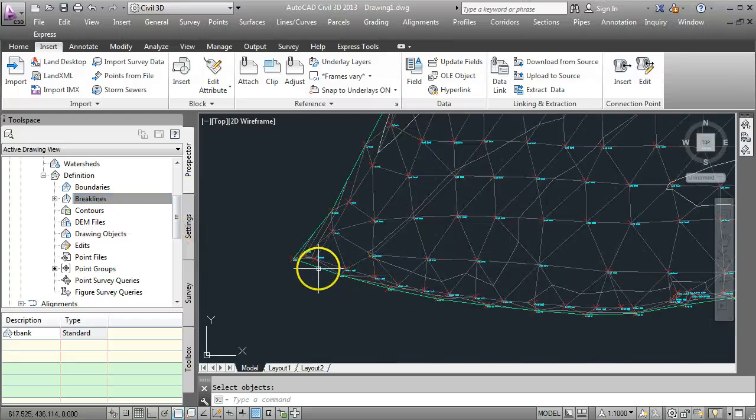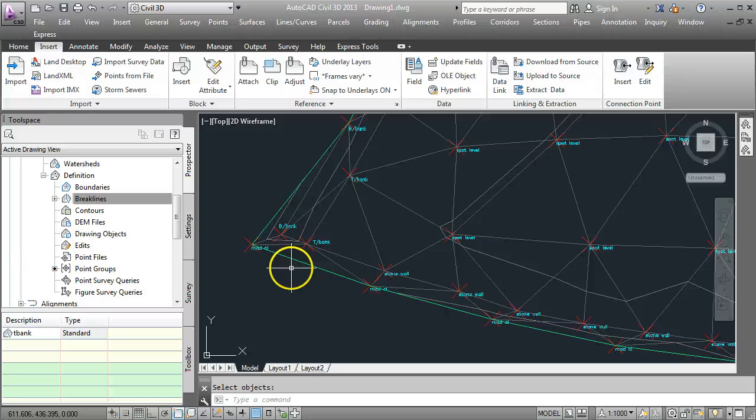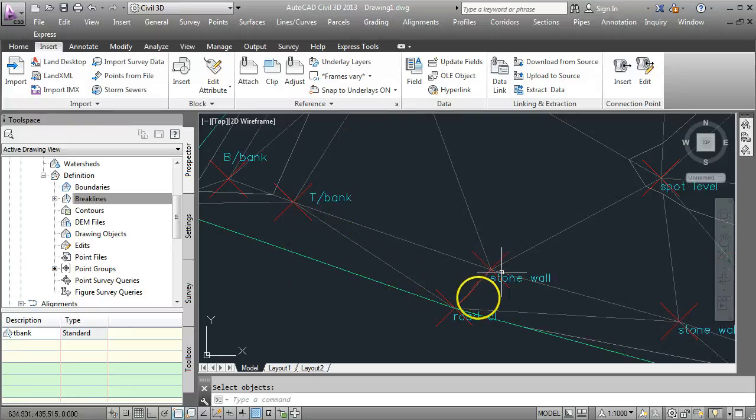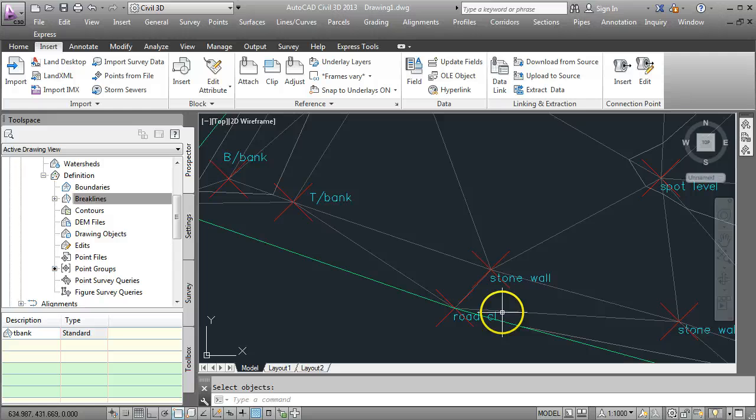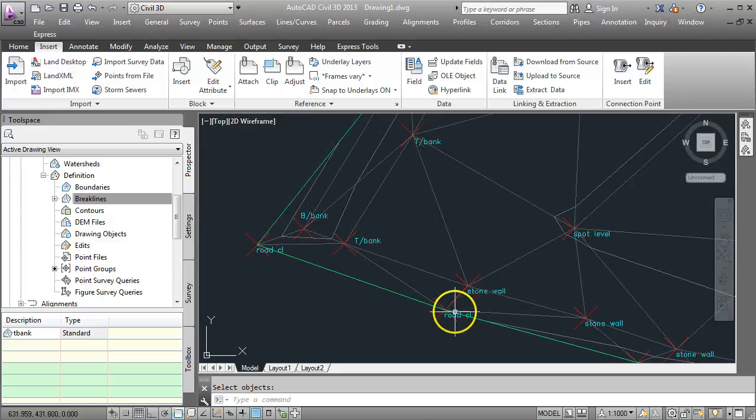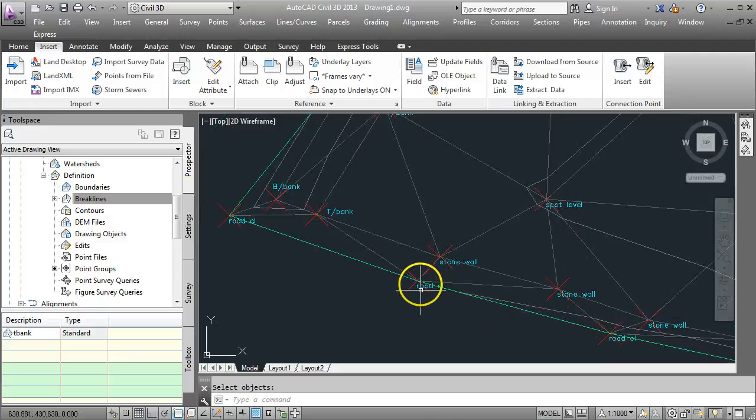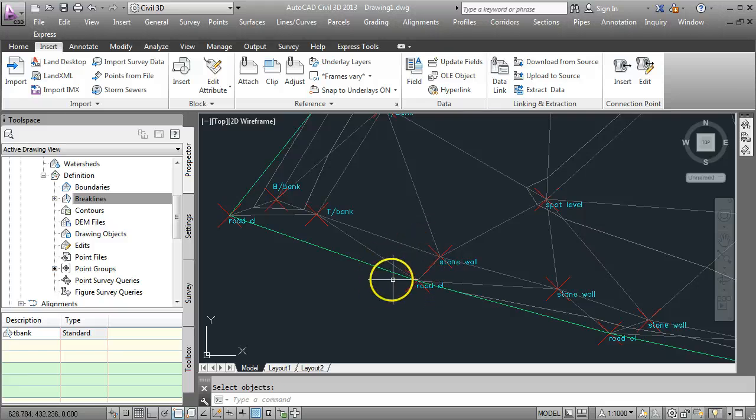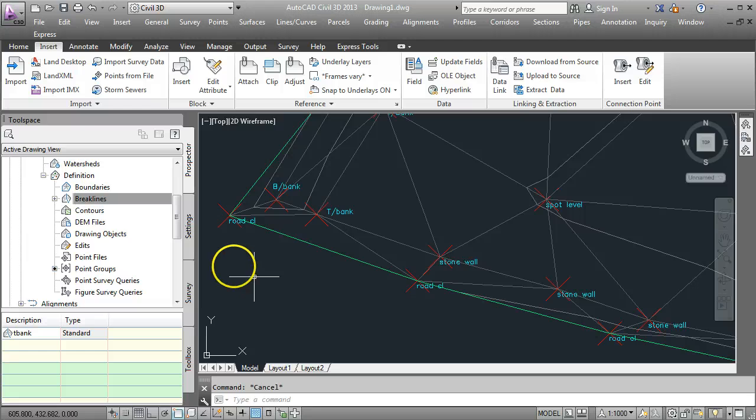A couple of things about this particular drawing here. You can see that I've got triangles going outside the stone wall going out to the road centre line. So I need to remove those road centre line points from my surface. I don't want my contours going out across the stone wall. So what I need to do is to remove points from the surface.